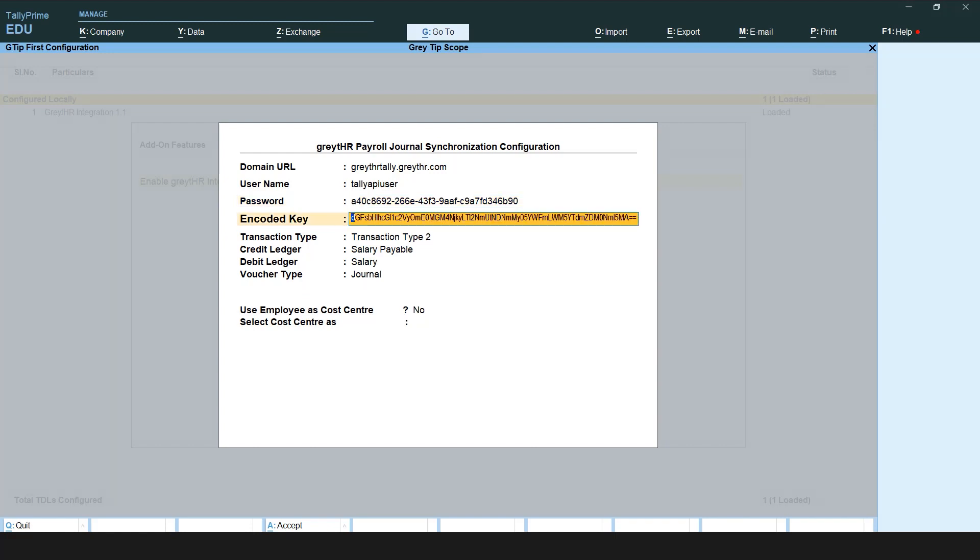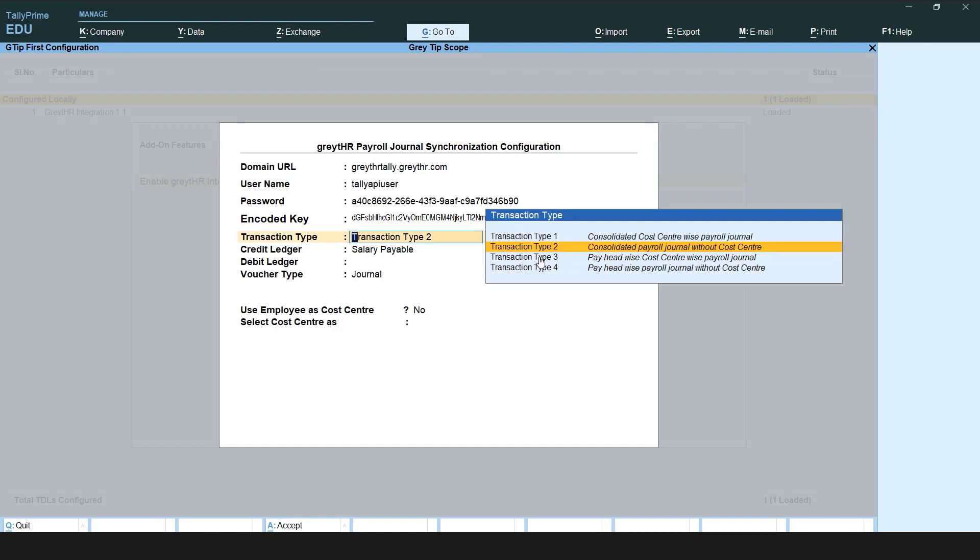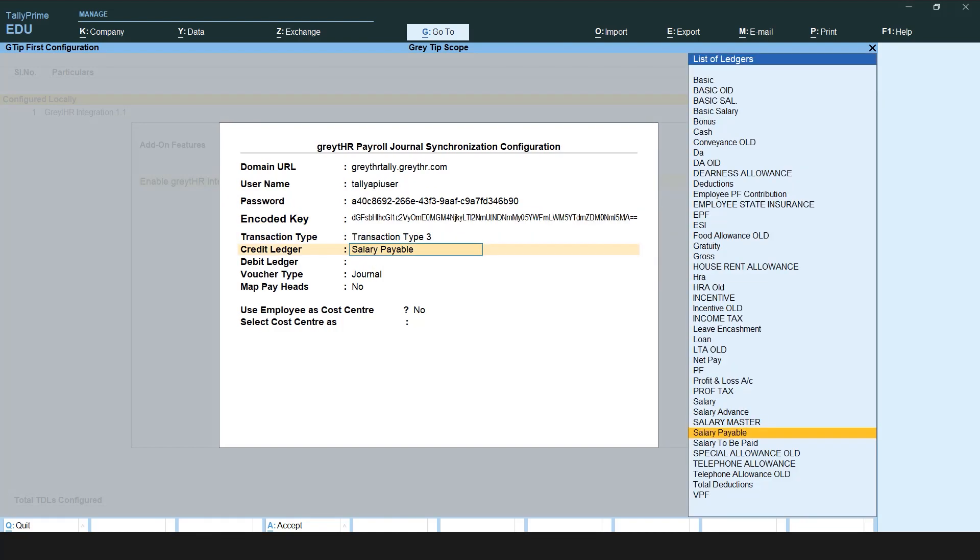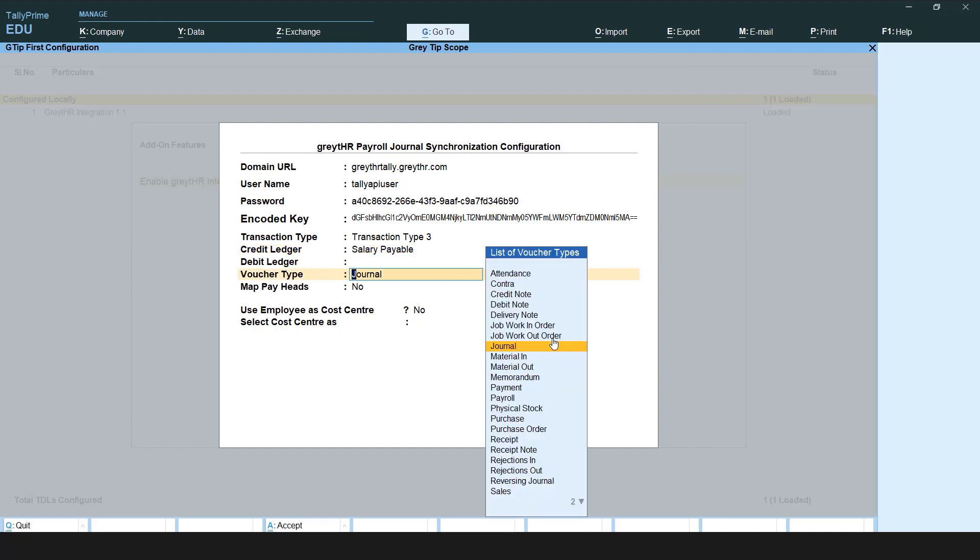The encoded key access token is automatically generated. Select the transaction type. A list of ledgers appears. From here, map the required option for Credit Ledger then map the voucher type from the list of voucher types.